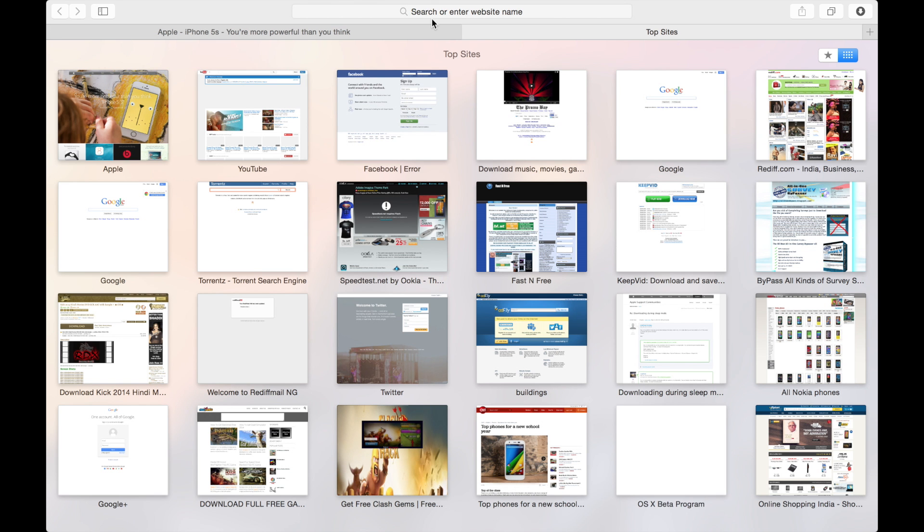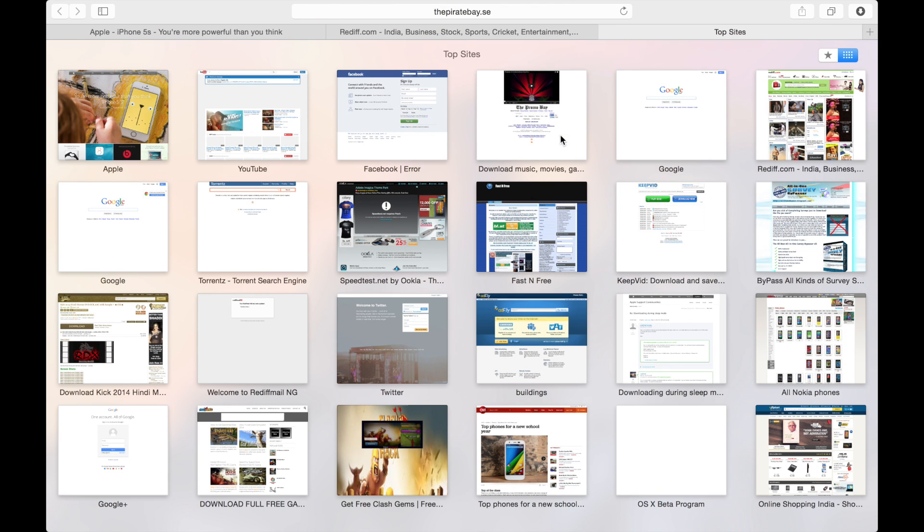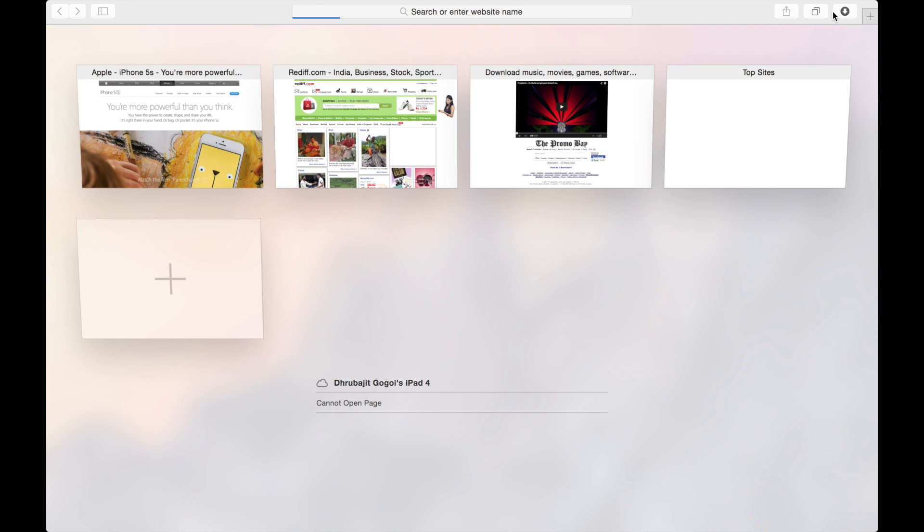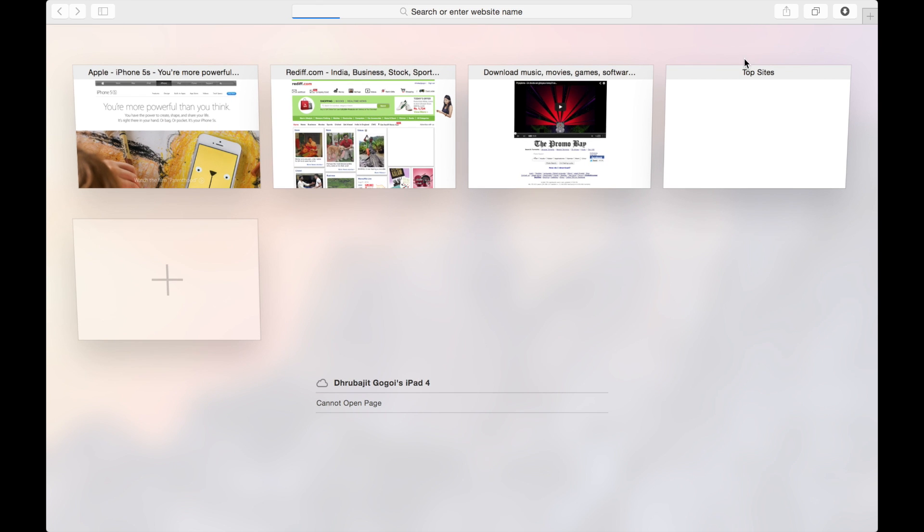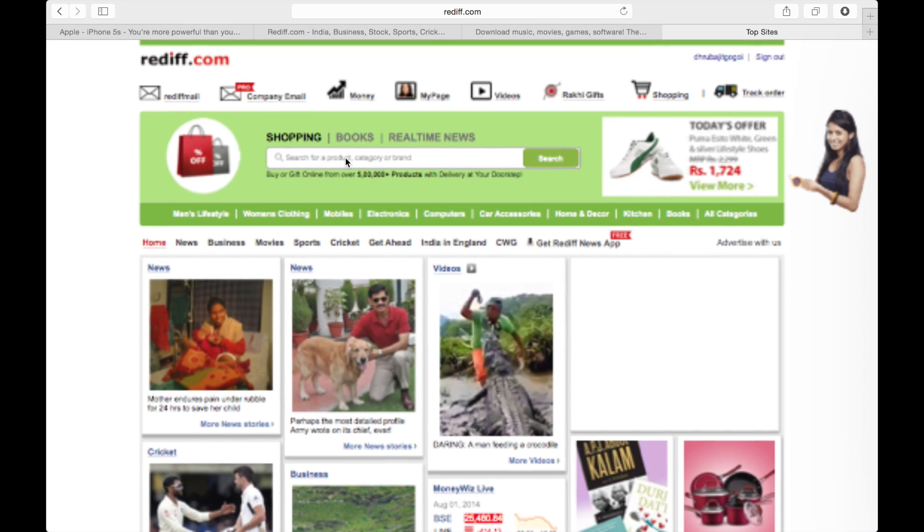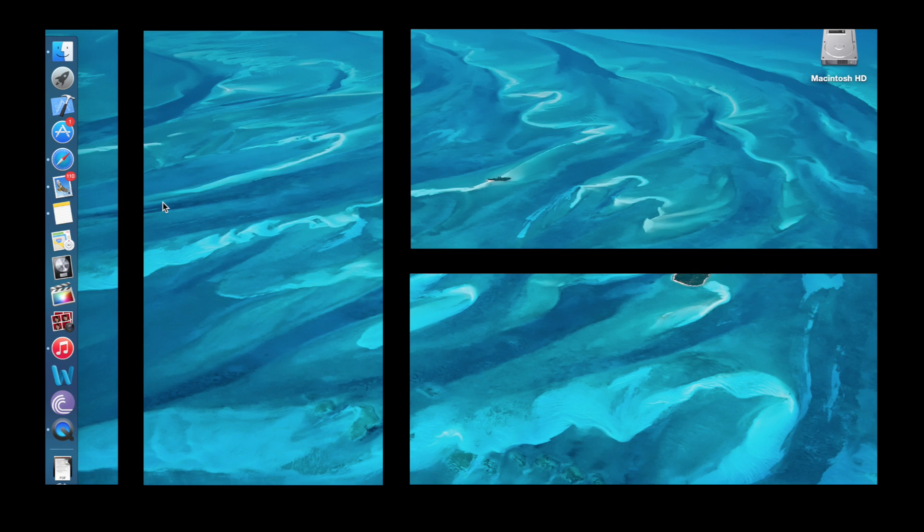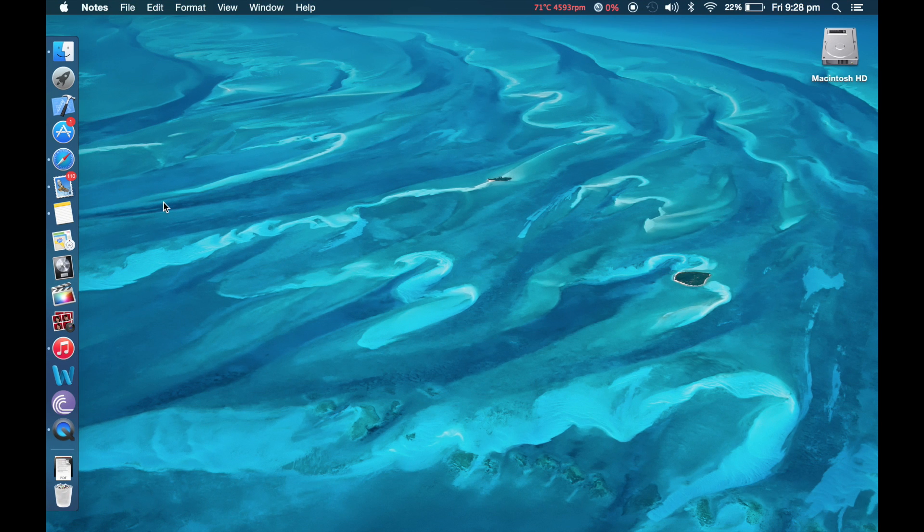This new transition allows us to see the 3D view of each and every tab. For example, if I open too many tabs, as you can see now I can see the 3D view of each and every tab. If I need this tab, just pop it up.